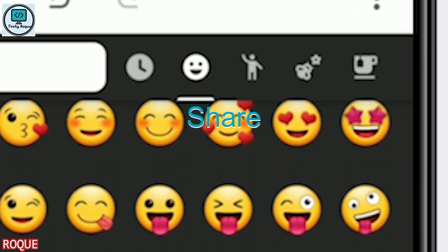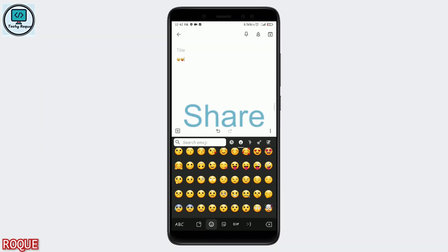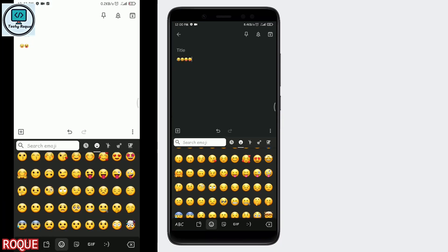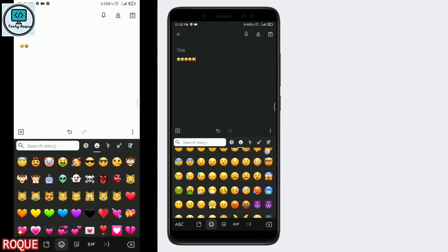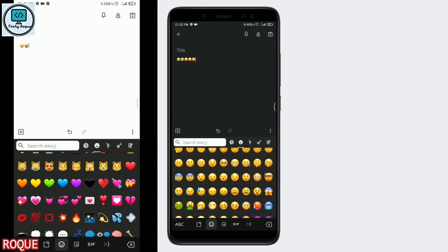Hope you really liked this video. Subscribe to this channel for more, and follow me on Instagram — the link is in the description.